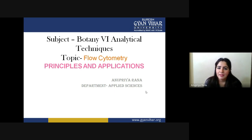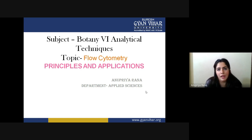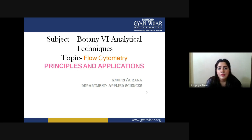Good morning class. In today's course on analytical techniques in plant sciences, we are going to start the topic of flow cytometry — its principle and applications. Before going towards flow cytometry, I would like to recall the previous techniques you have completed, like the light microscope, compound microscope, confocal microscopy, and fluorescence microscopy. Flow cytometry is a combination of all those techniques studied earlier.